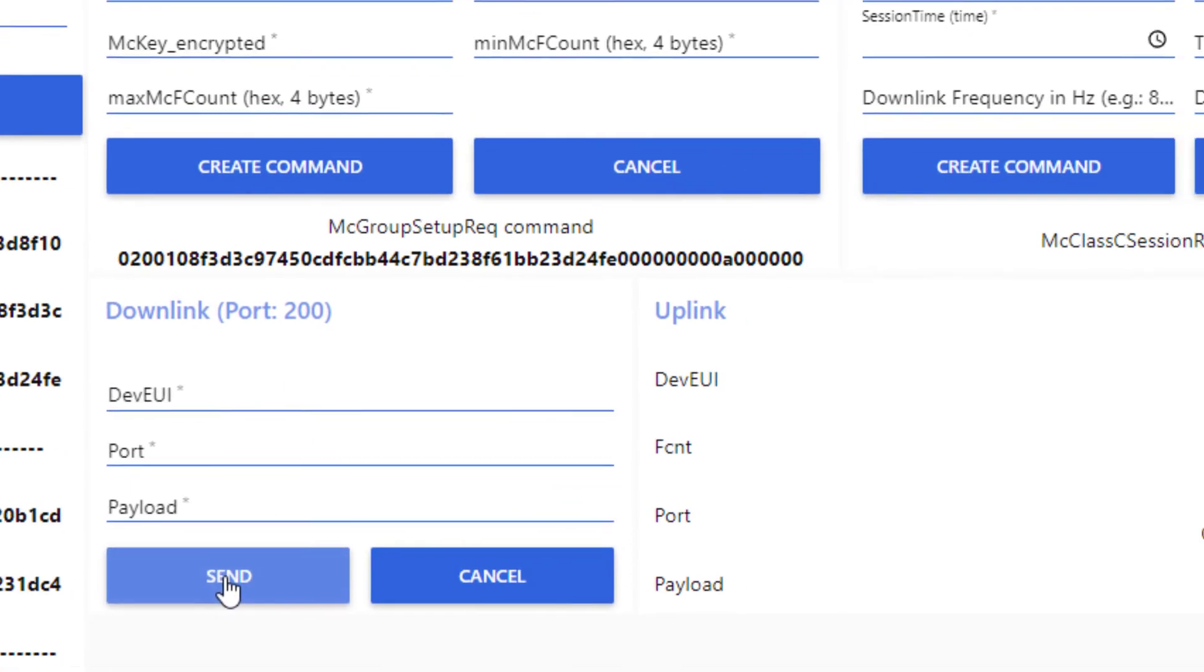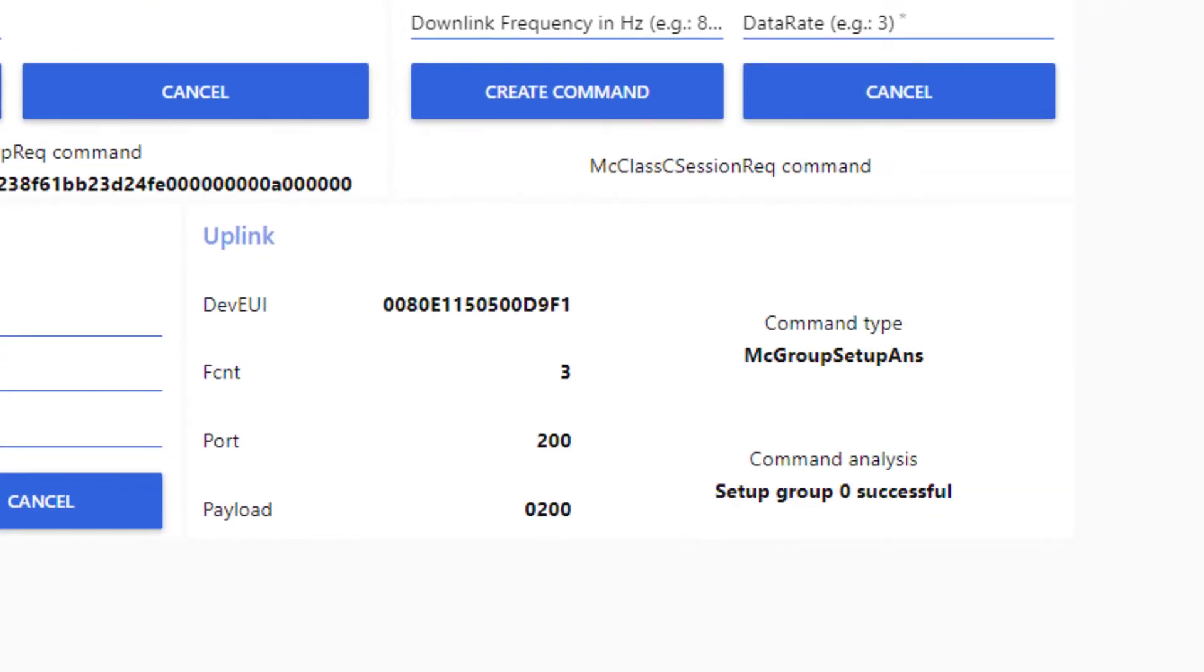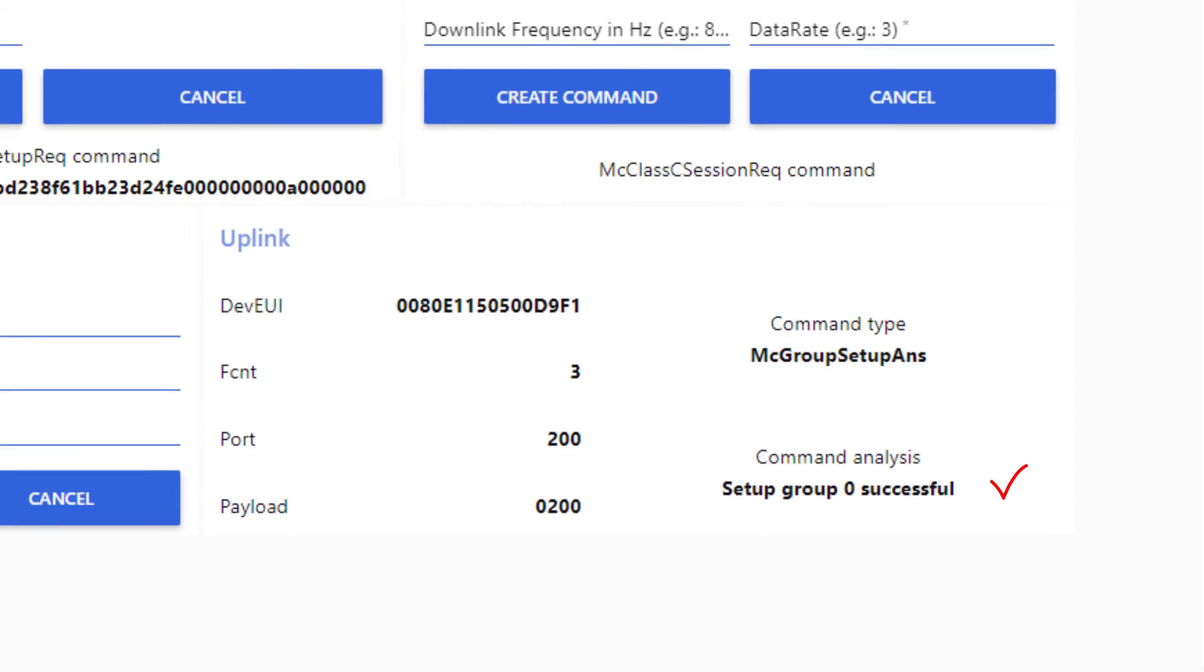On the uplink analyzer, we see the end device has acknowledged the command. From now, the end device 1 belongs to the multicast group X.